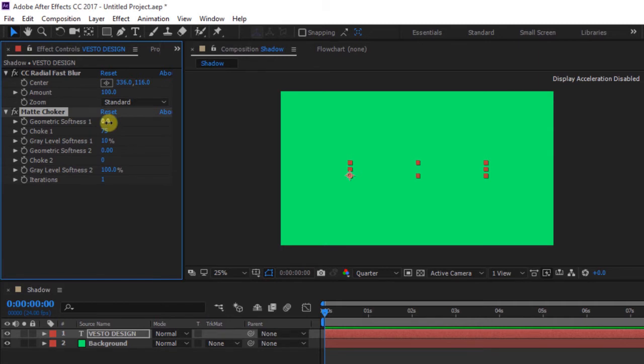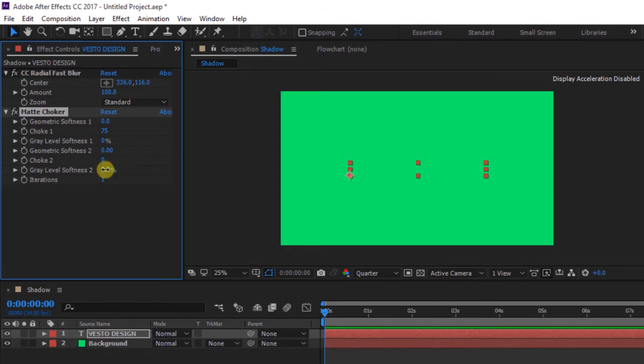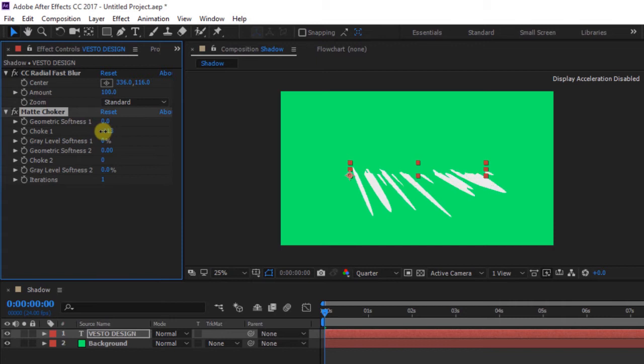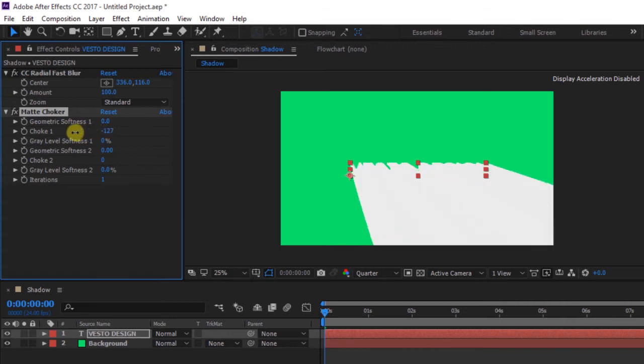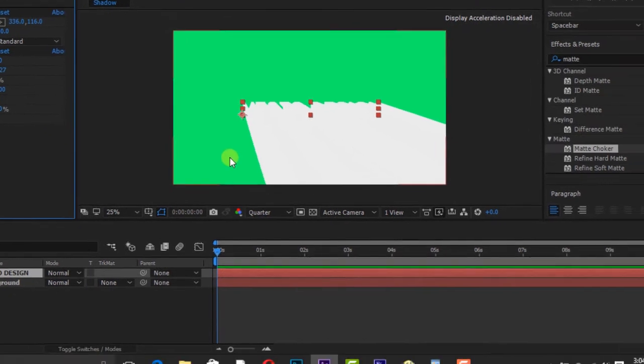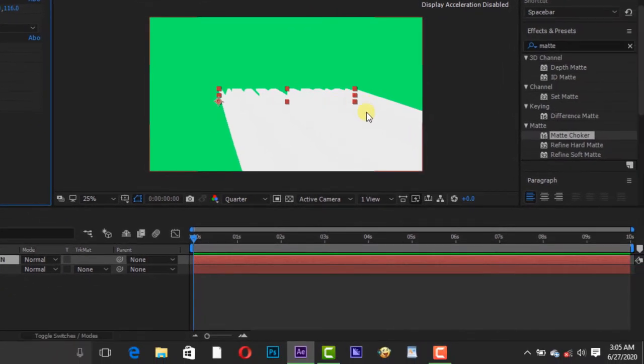Change choke 1 to 0 percent and choke 1 to minus 127. We are going to change the color of the shadow from white to black.